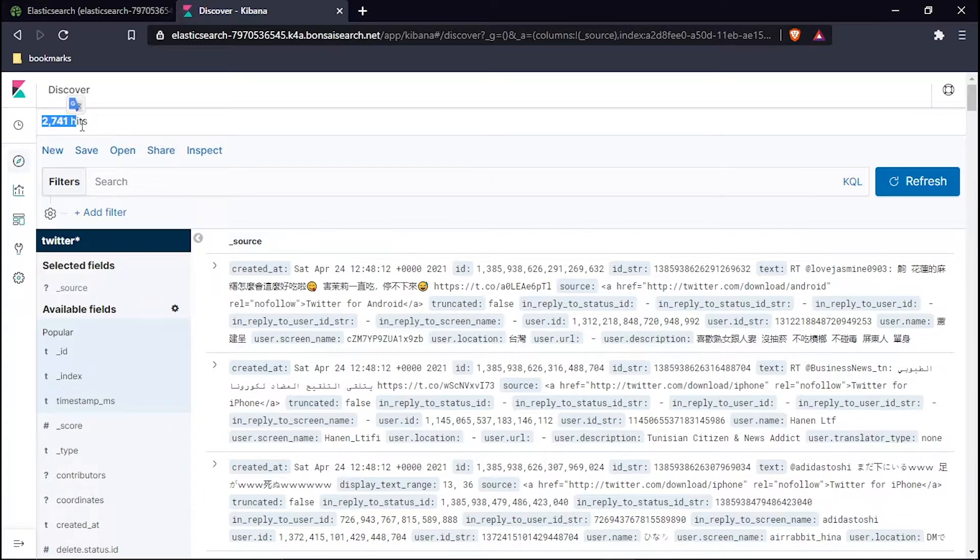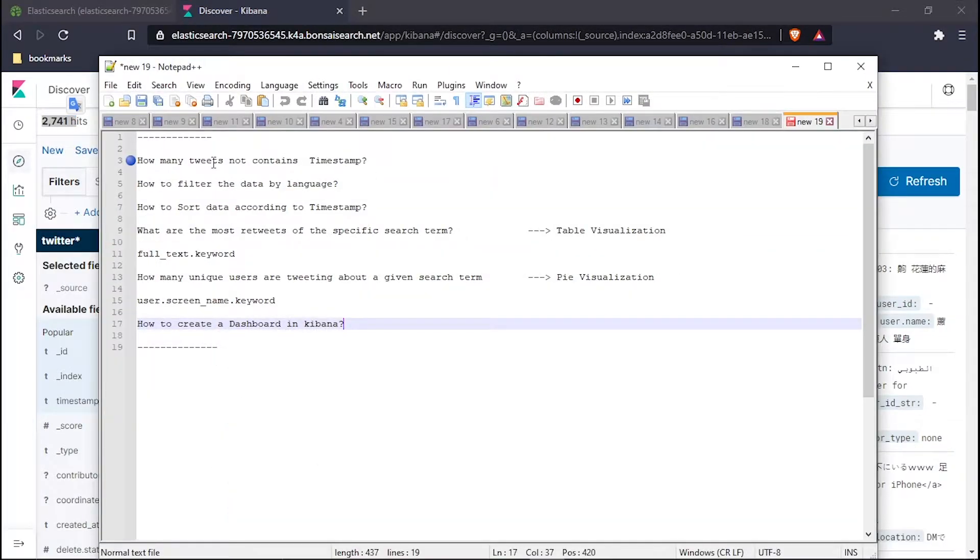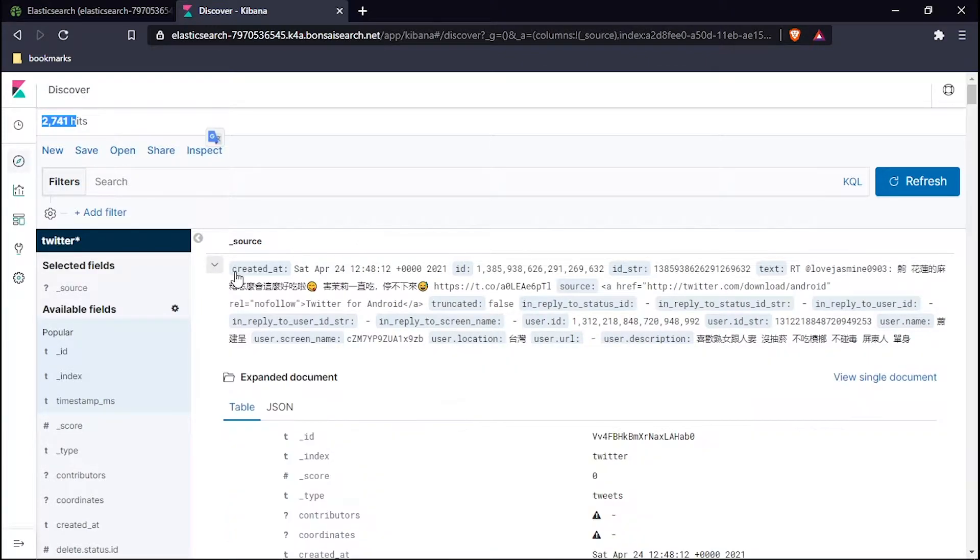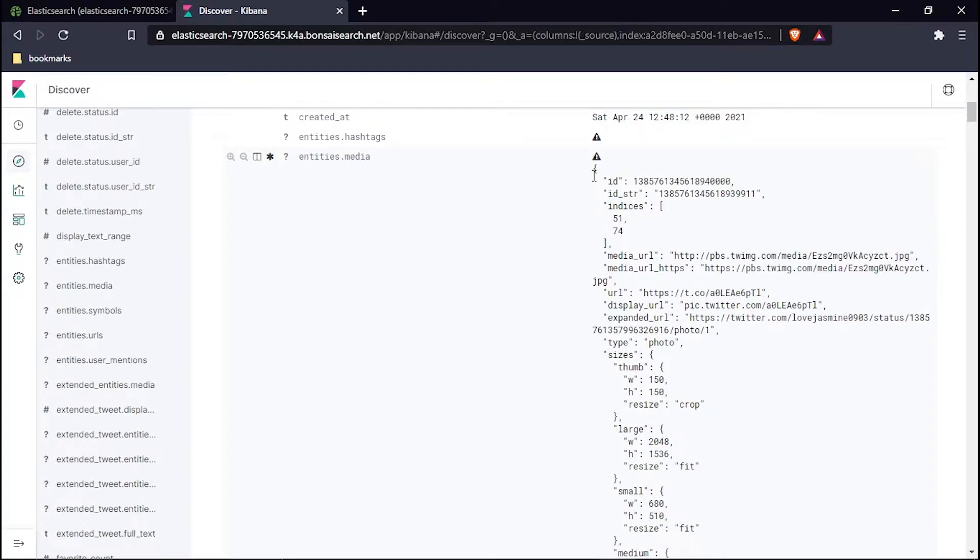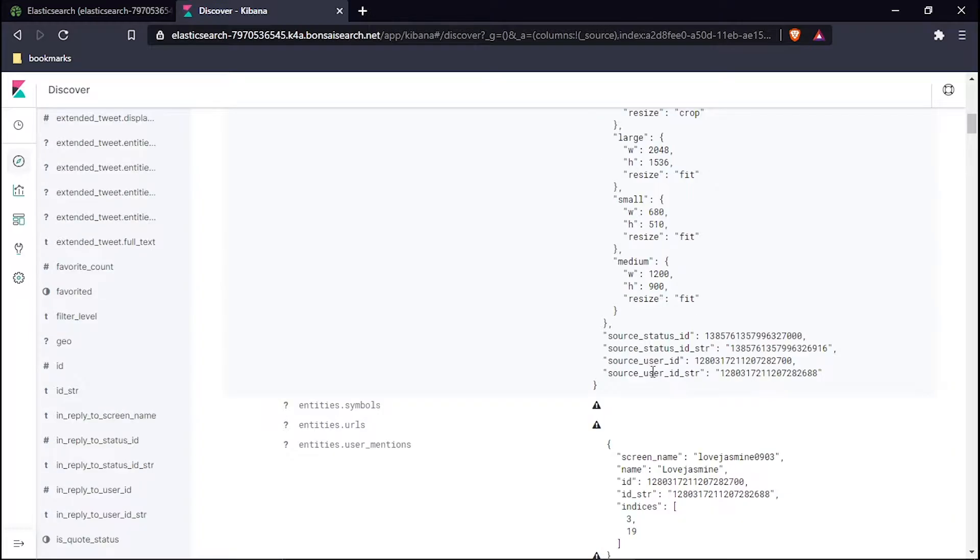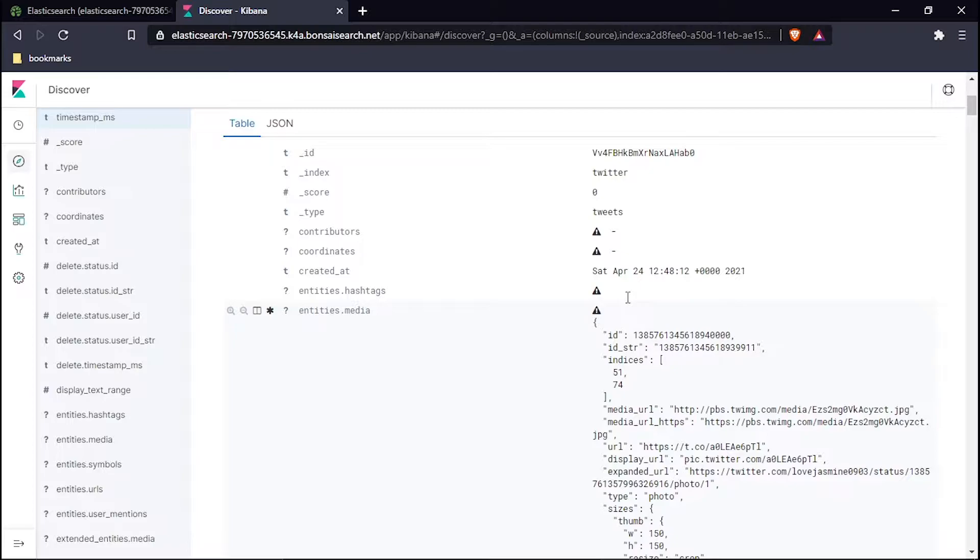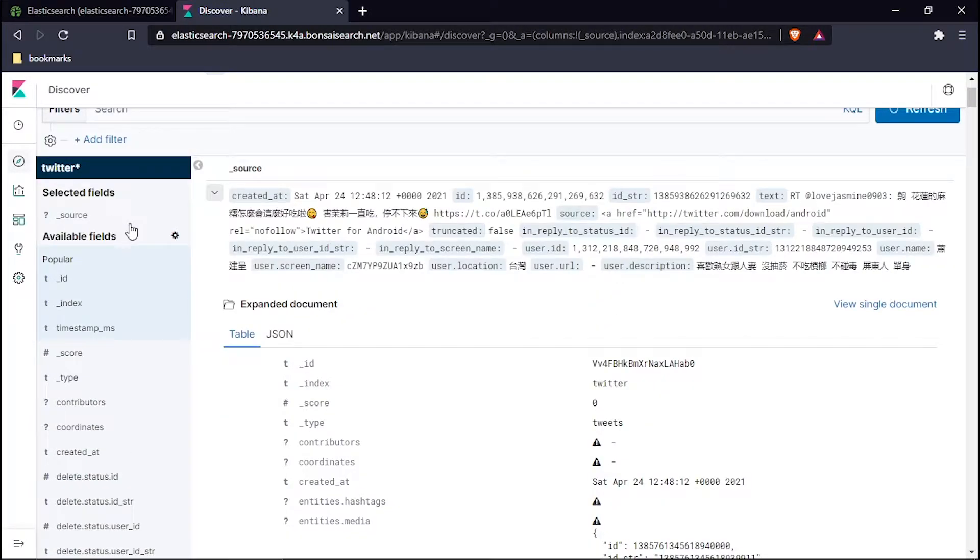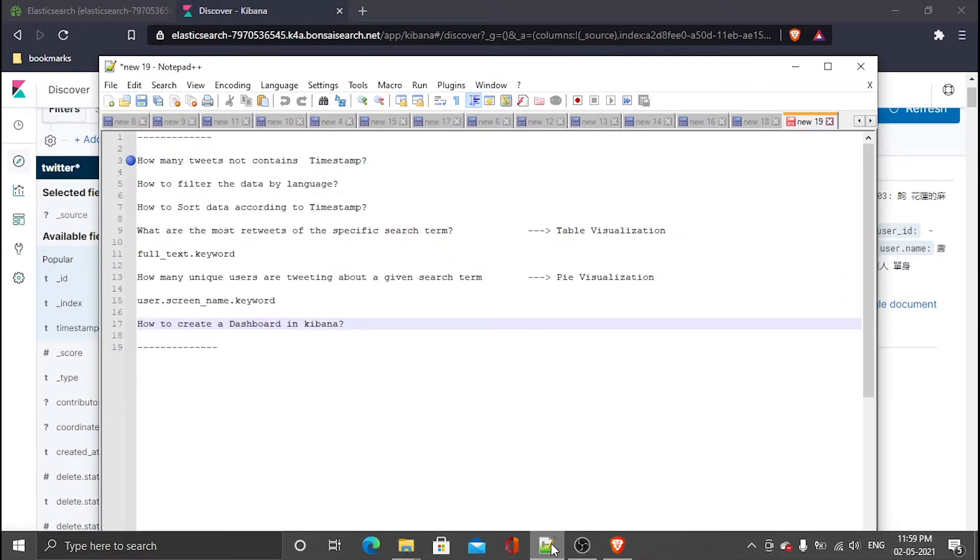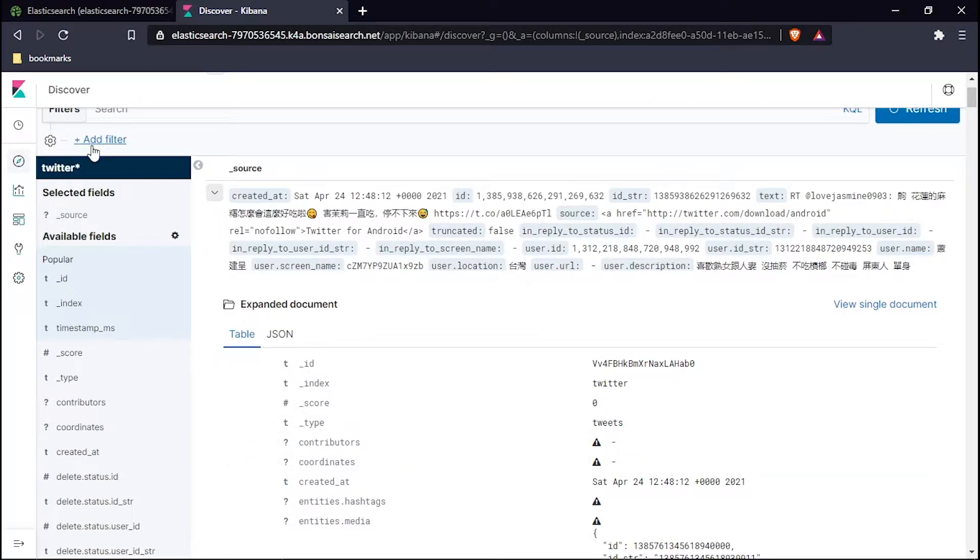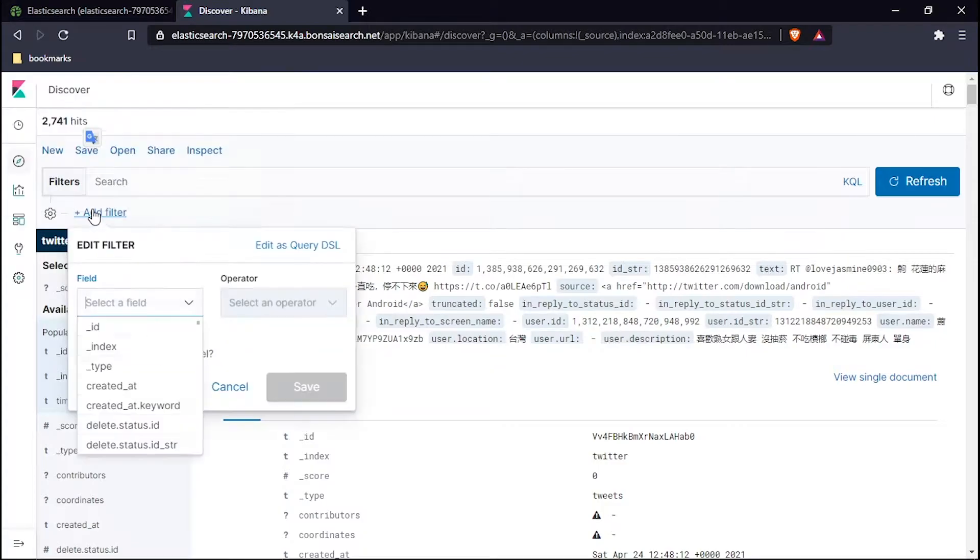Let's hop to our first question: how many tweets do not contain timestamp? Let's see what a tweet looks like. This is my tweet, one data which is right. It contains a lot of fields. Let's see how we will build it. I have to answer how many tweets do not contain timestamp, so I will filter that.